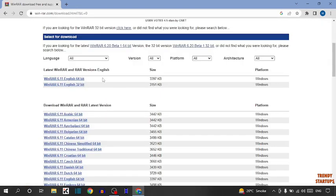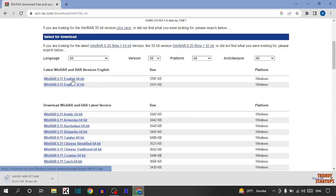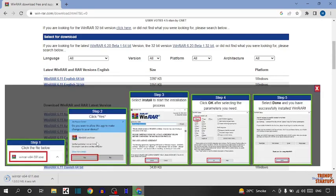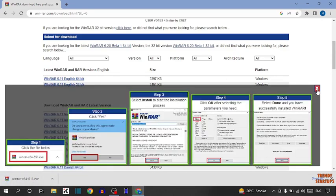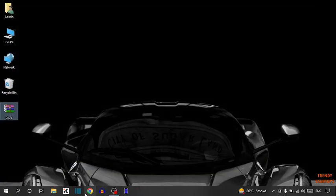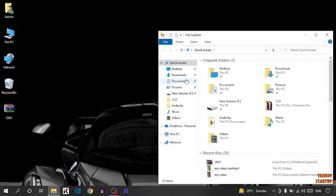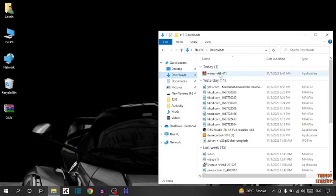Here I'm going to select 64-bit. You can see our setup has been downloaded, so simply close the Chrome browser, now open File Explorer, click on downloads, and simply double click on the setup.